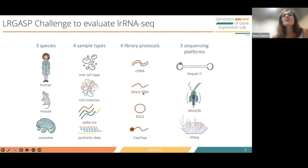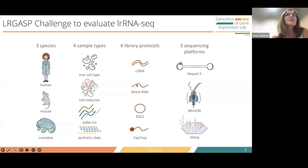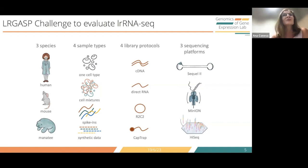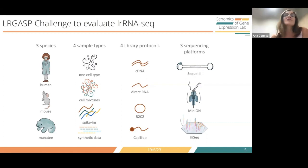We used different library protocols. The usual protocol is cDNA, but with nanopore you also have direct RNA sequencing. There are other methods like R2C2, a nanopore protocol in which you create a circular structure somewhat resembling what PacBio does. There is also the CAPTRAP method, in which capture of transcripts is from the five-prime ends instead of amplification from the three-prime ends done with cDNA.